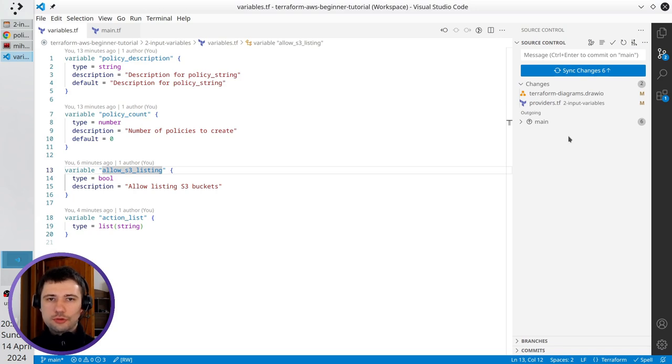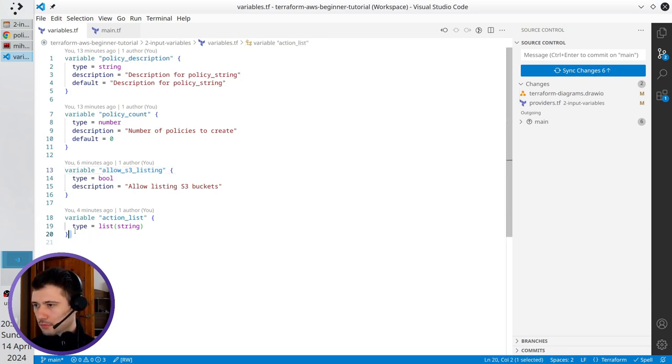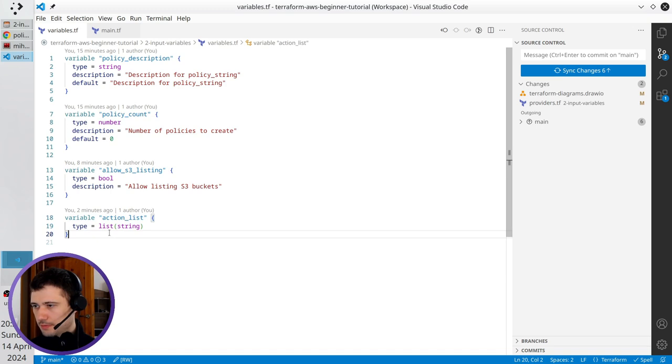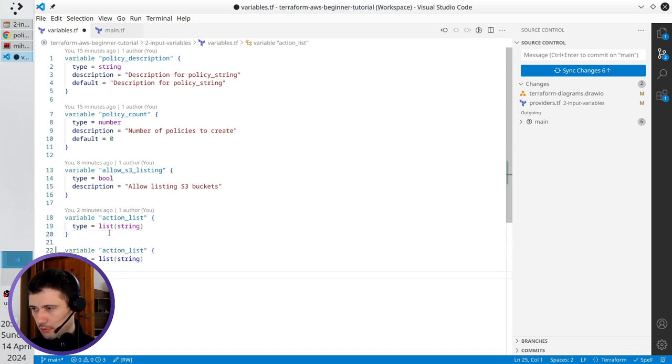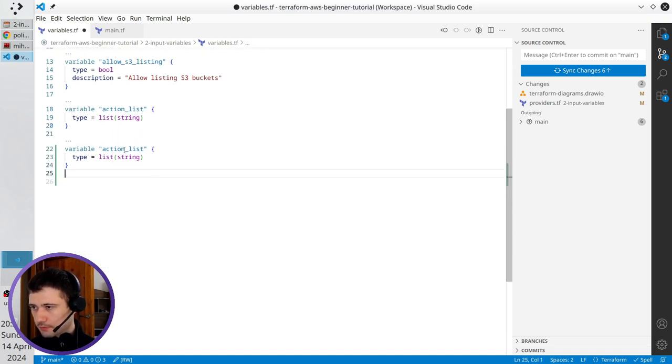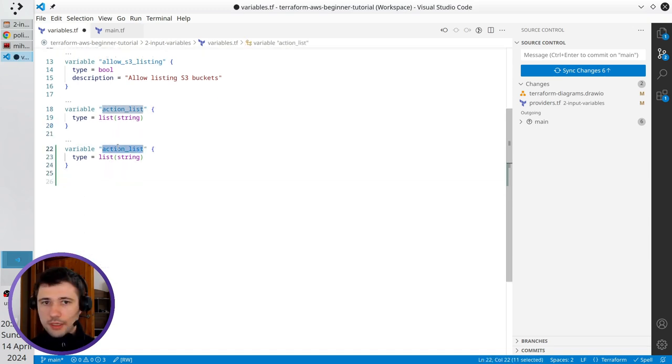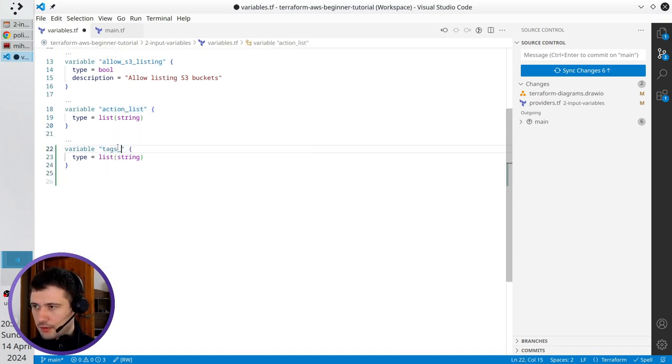The next variable I want to create is a map. I copy the action list, paste it lower, and rename it to tags_map.